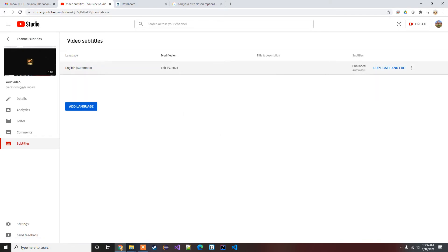Now if it's been up for a little bit, it's gonna already have this automatically generated set of captions. Now there's a couple ways you can go about this.